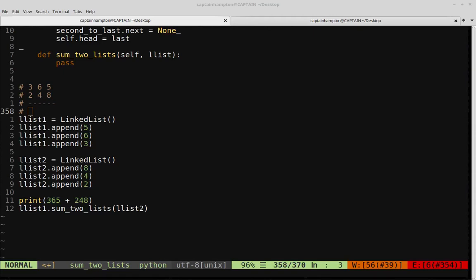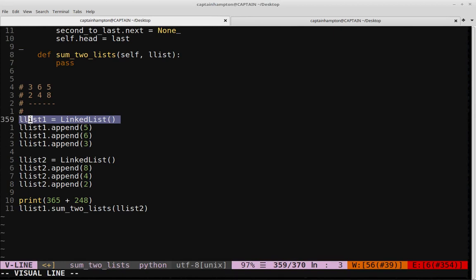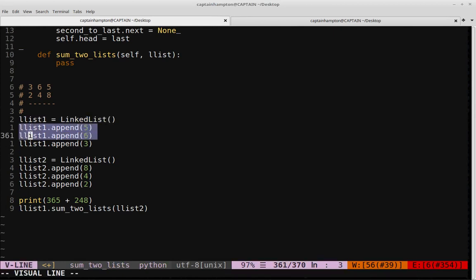In this video we're going to be looking at how we can take two singly linked lists and sum both of the lists together. For instance, we have two linked list objects: LList1, which has the elements 5, 6, and 3 appended to the list in that order.